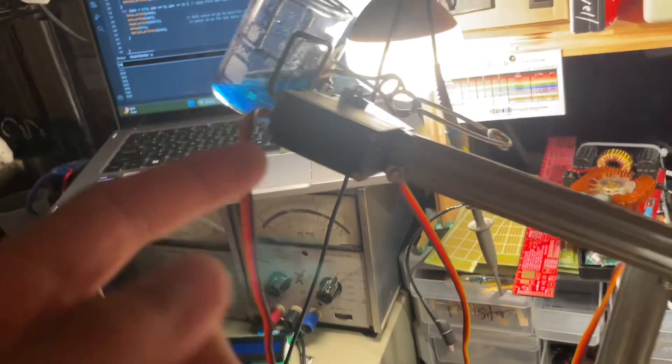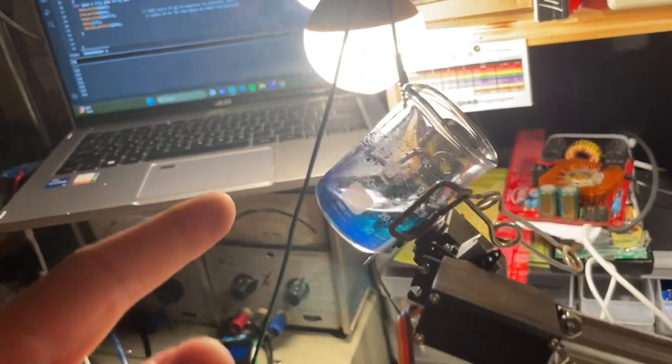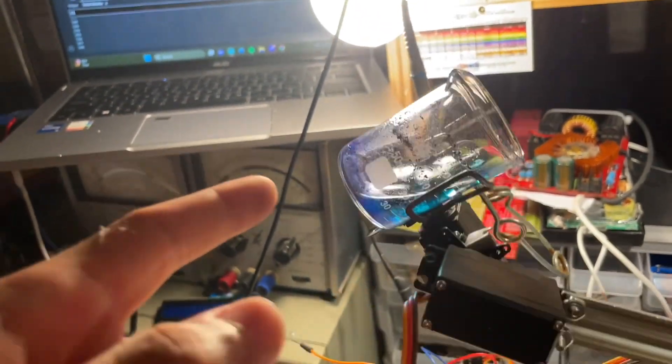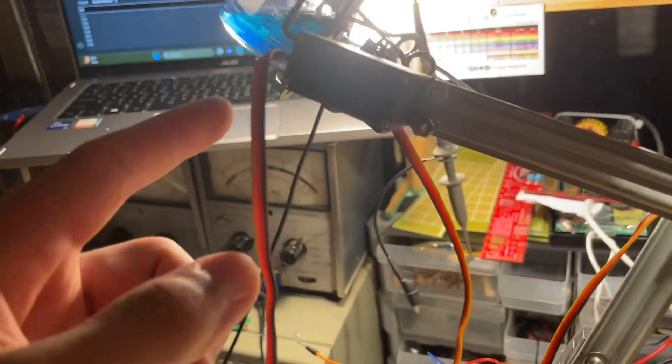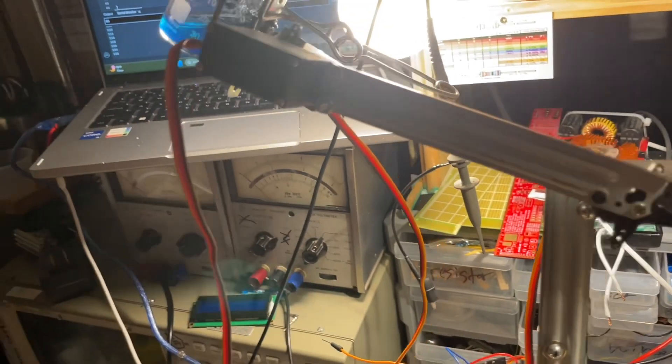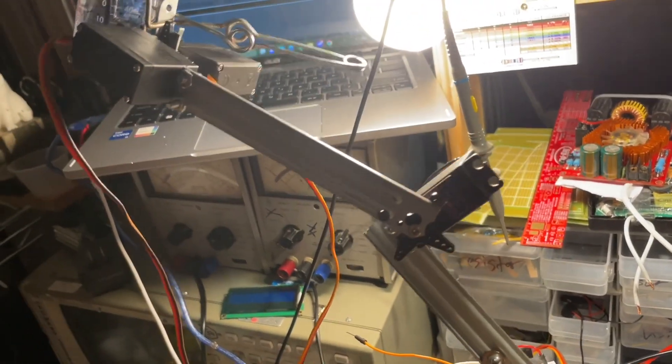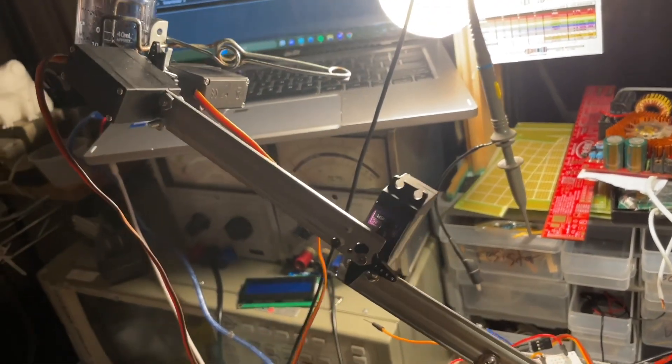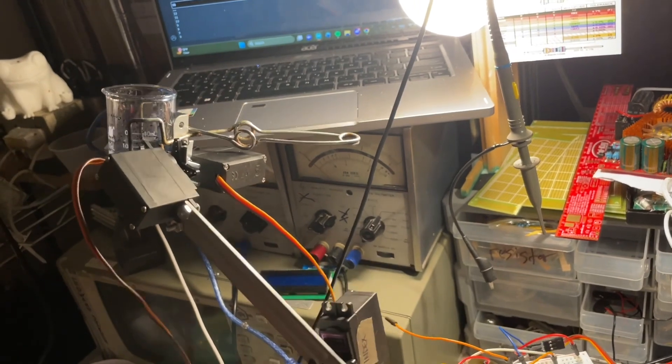Because you can see right now, it's definitely not holding the beaker upright. Yeah. Oh, that would not be good if it spilled, well, it's just dyed water, but it'd still be a mess.